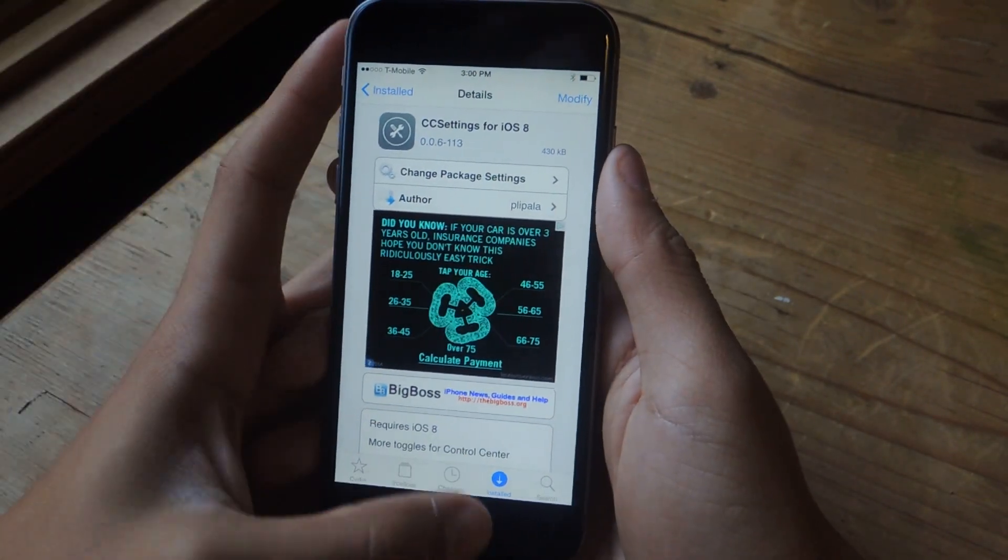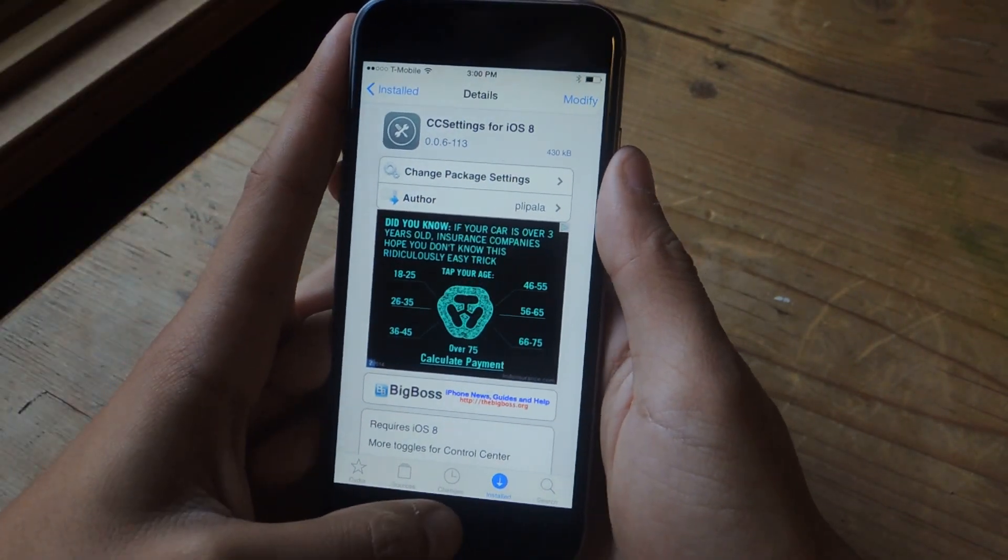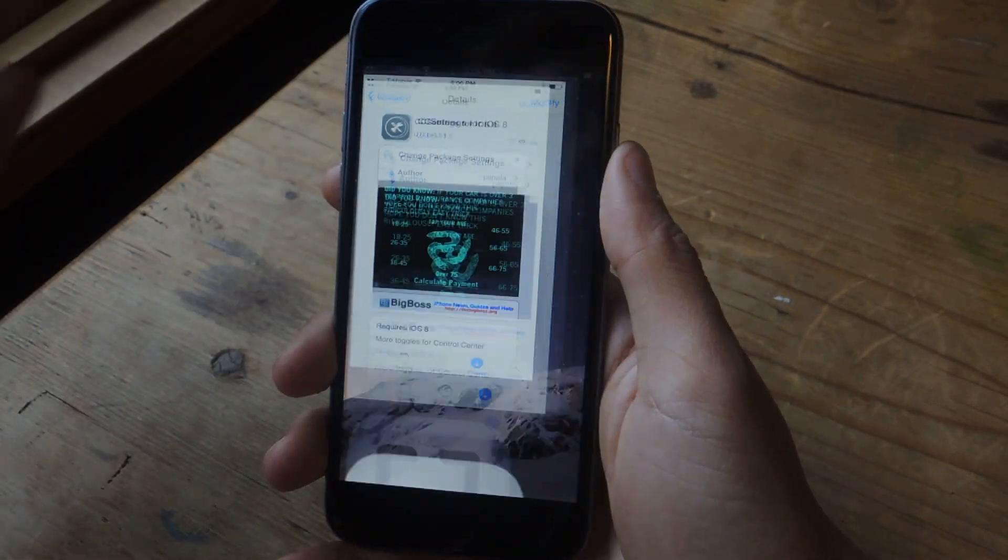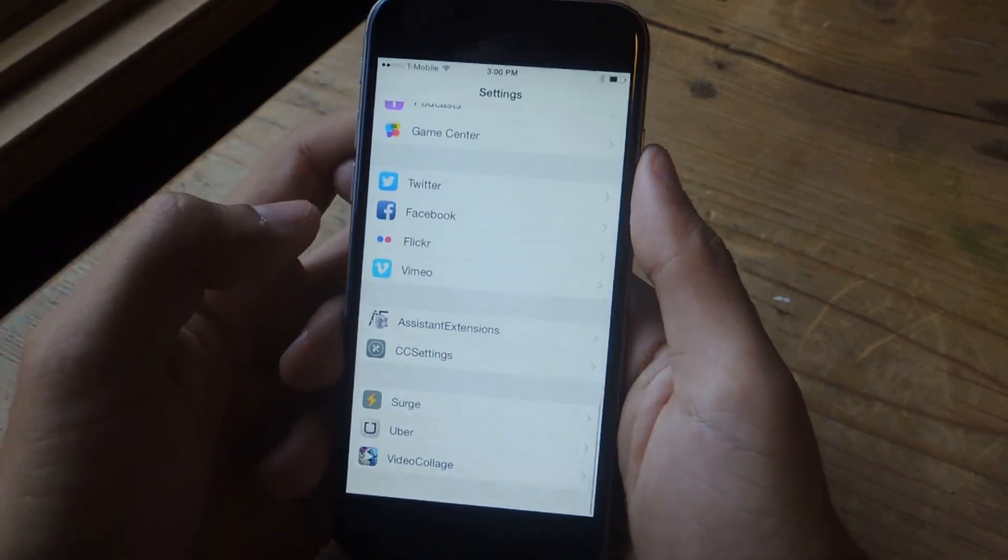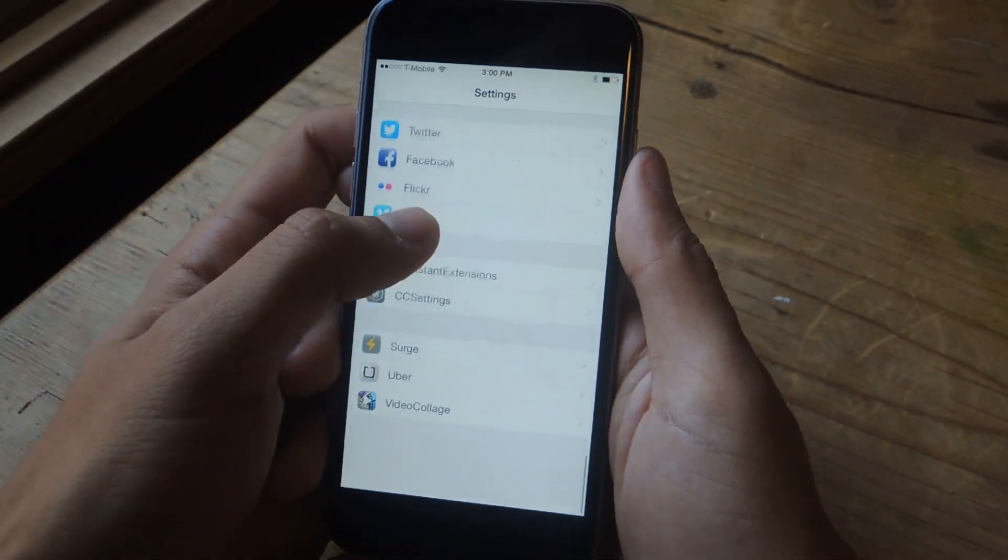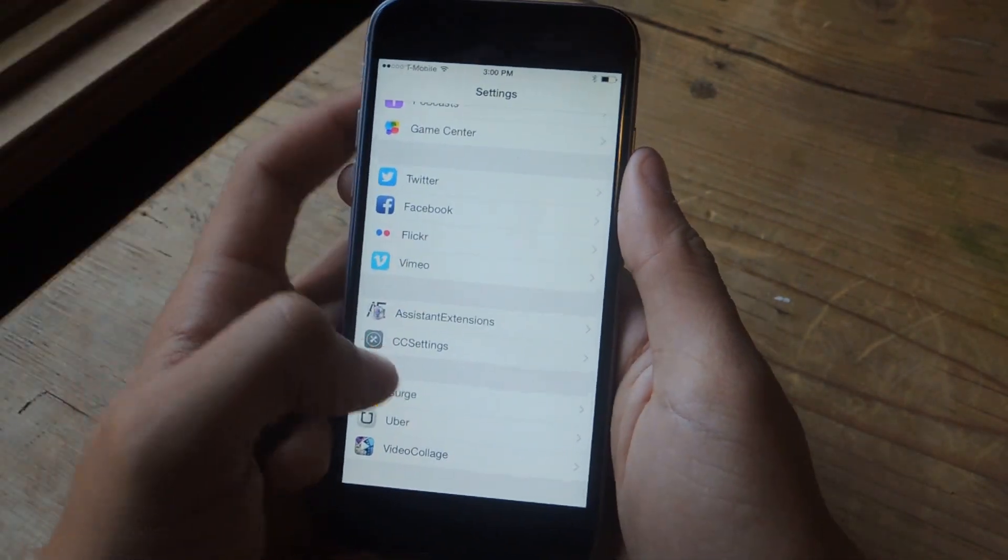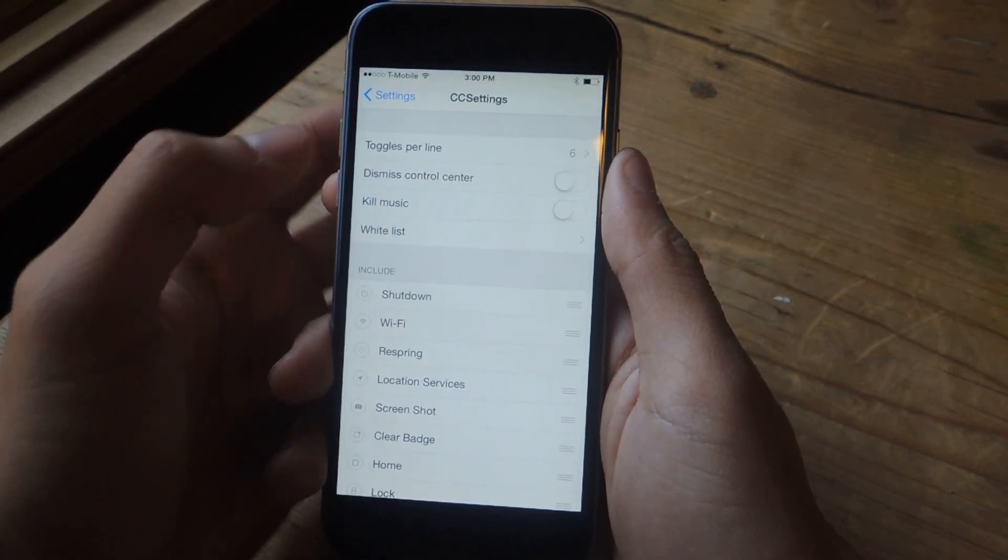Just install it and then restart your springboard. Once your phone boots back up, you're going to go into Settings, scroll all the way down and find CC Settings.